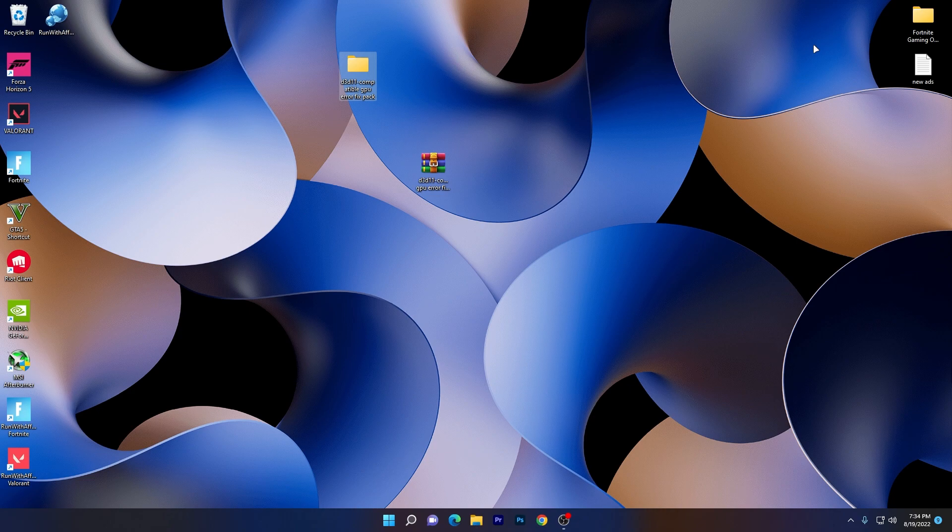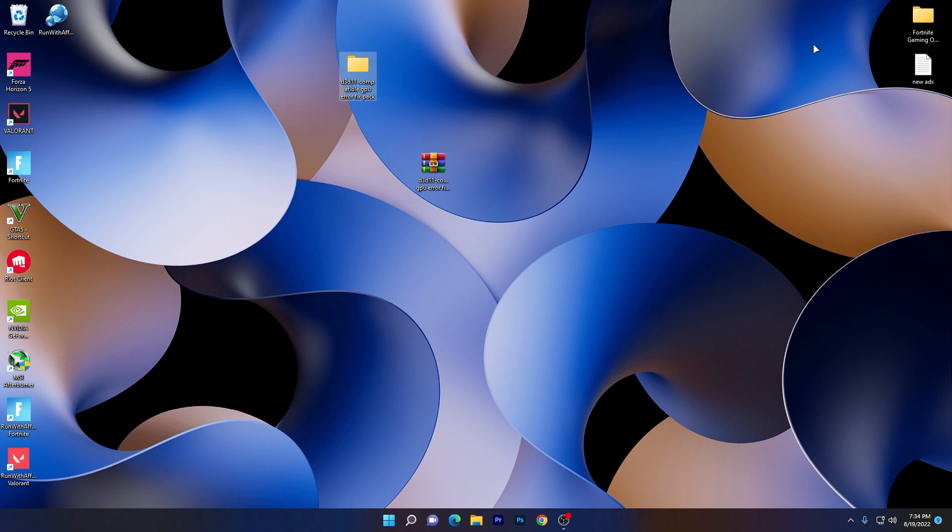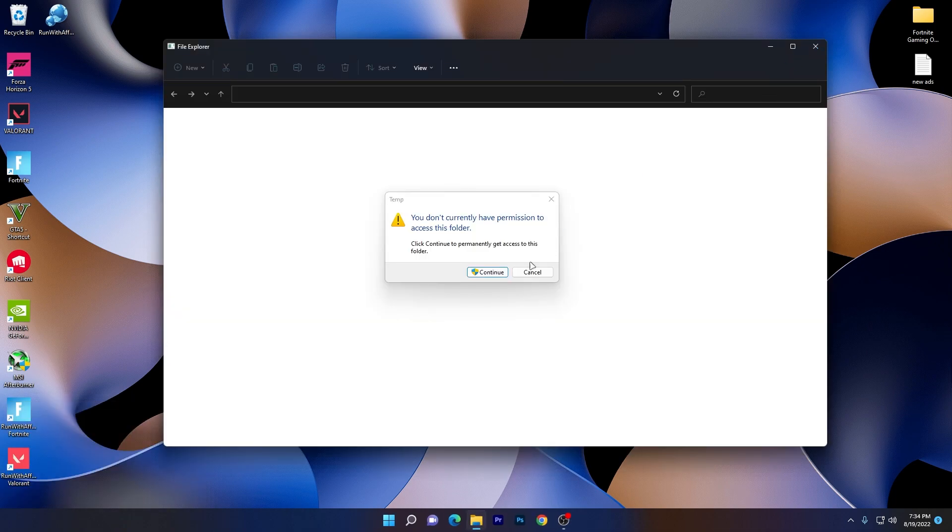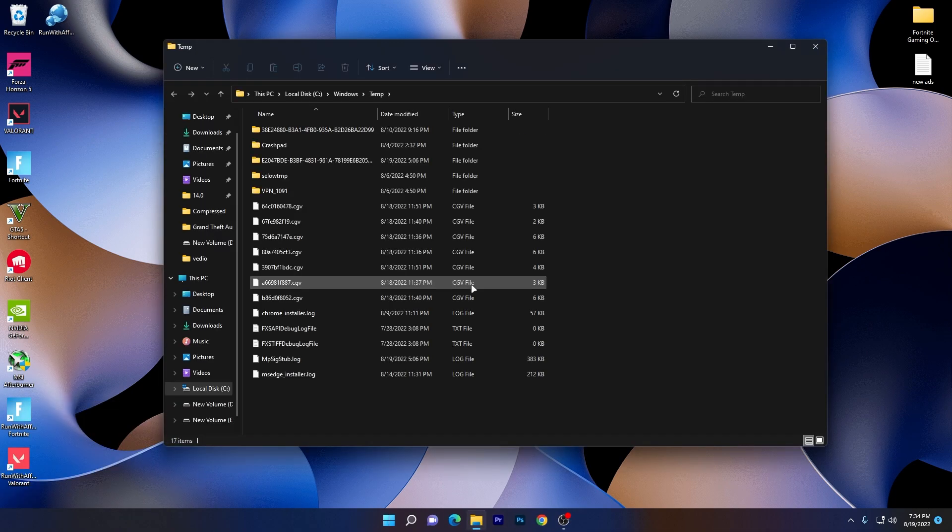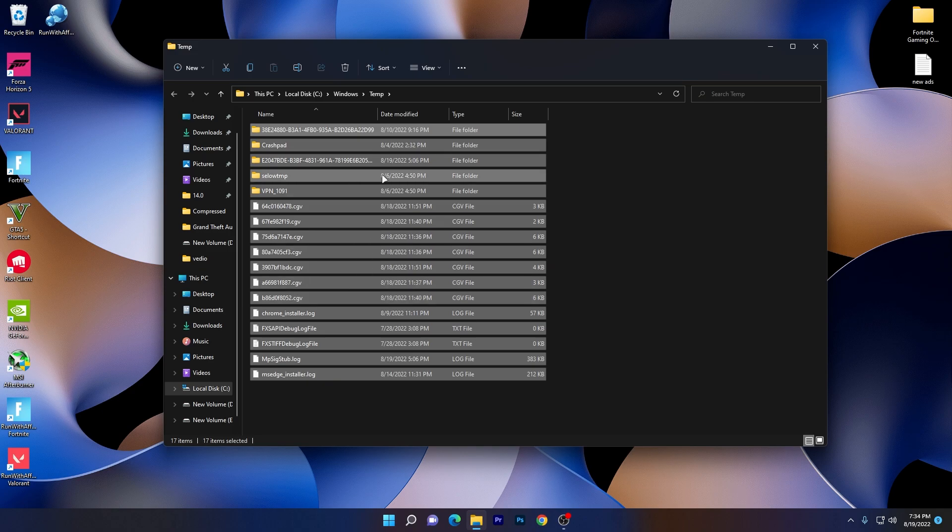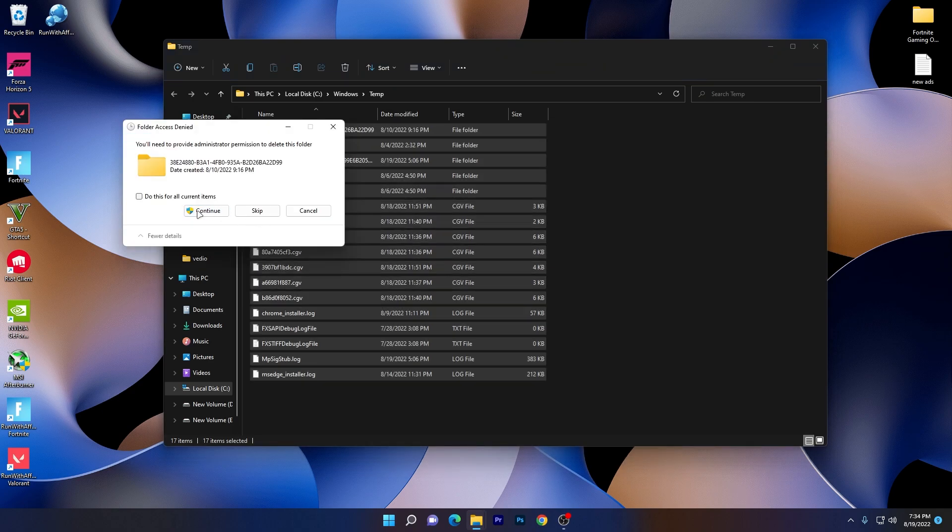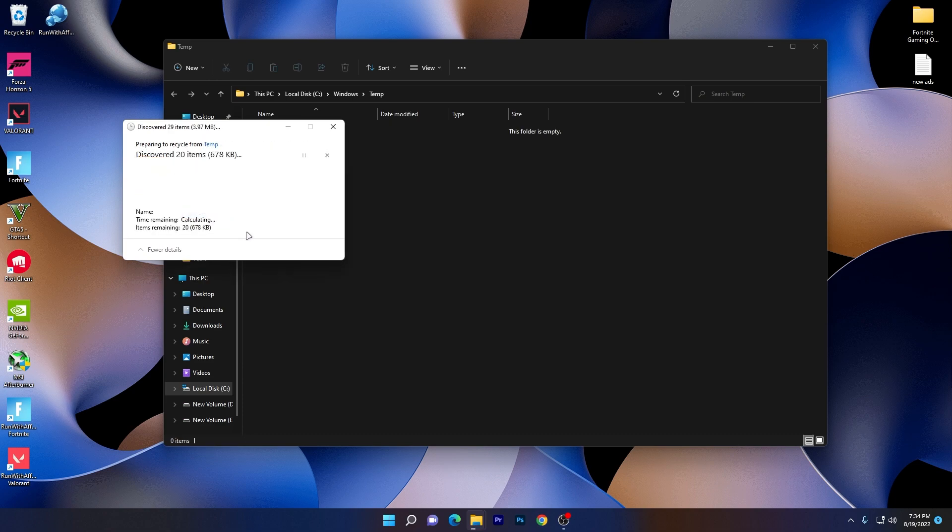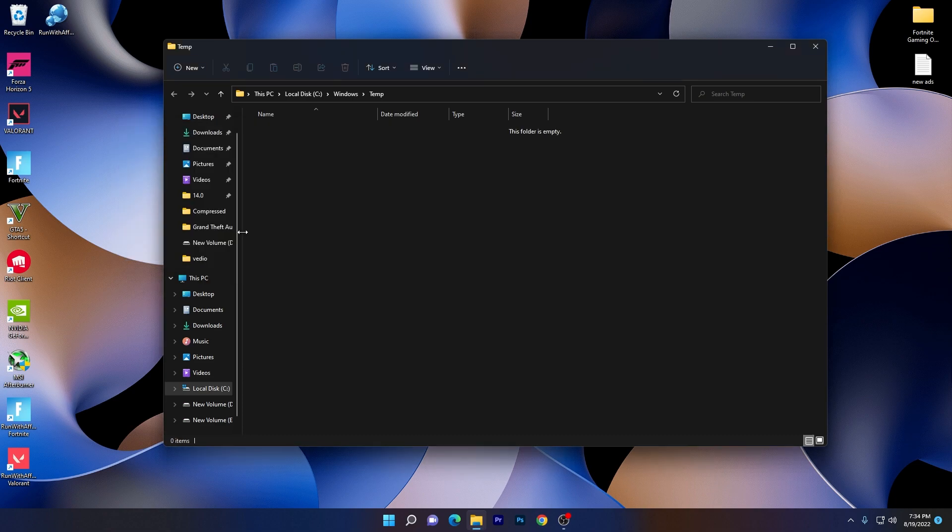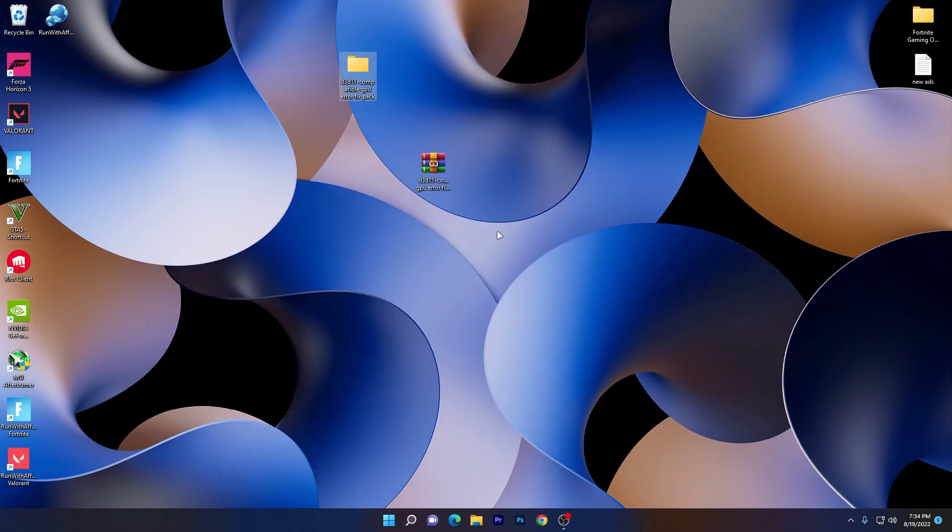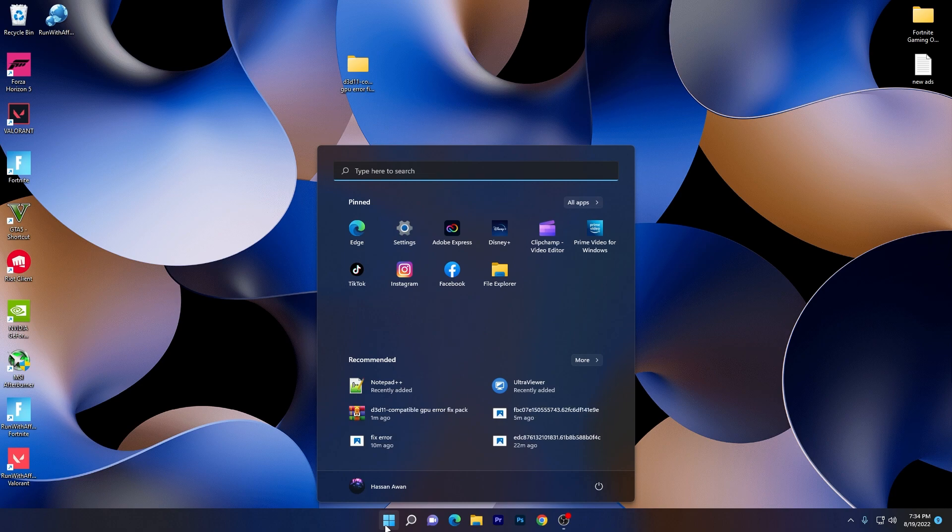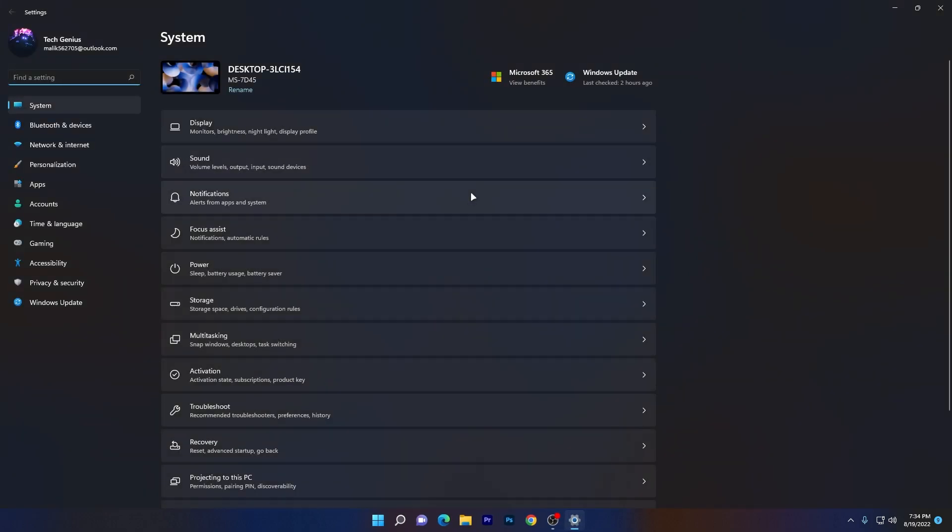Once you close it, let's go to the next settings for Windows and the files which are causing the error in your game. First of all, press Windows plus R together from your keyboard and type temp and press enter. Click continue. Now press Ctrl+A from your keyboard and delete all of these files from your PC because these all are junk files and are also causing crashes or errors on your PC while you are gaming. Once you close it, you need to go to the next settings for your Windows. It's the same for Windows 11 or Windows 10. I'm using Windows 11.